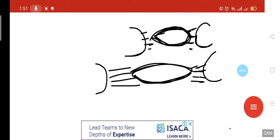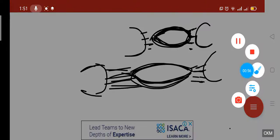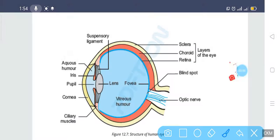When the ciliary muscles and suspensory ligament relax, the convex lens becomes less convex. When they contract, the convex lens becomes more convex so that we are able to see things closer to us.